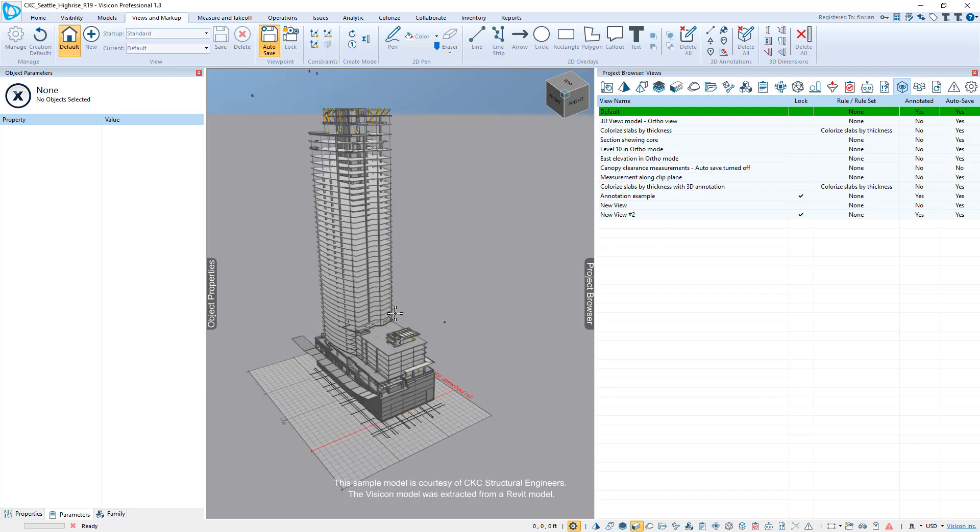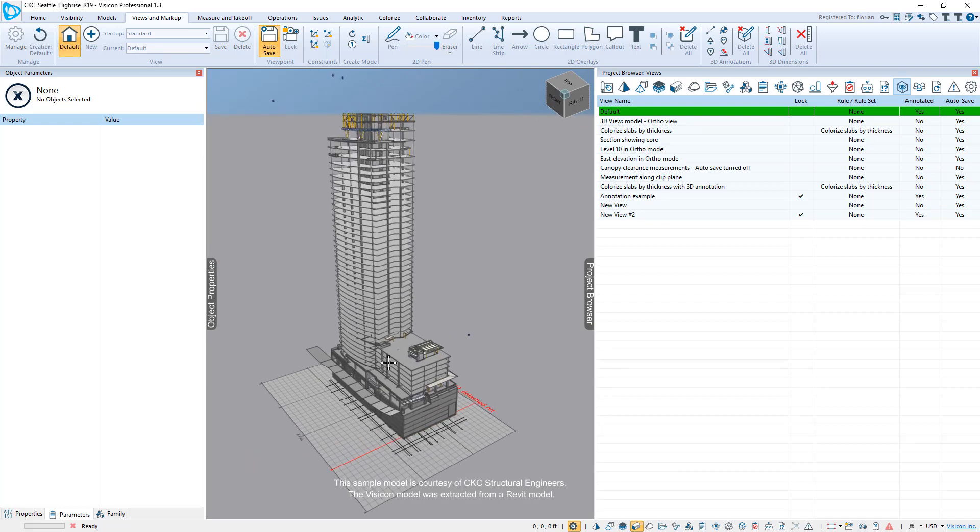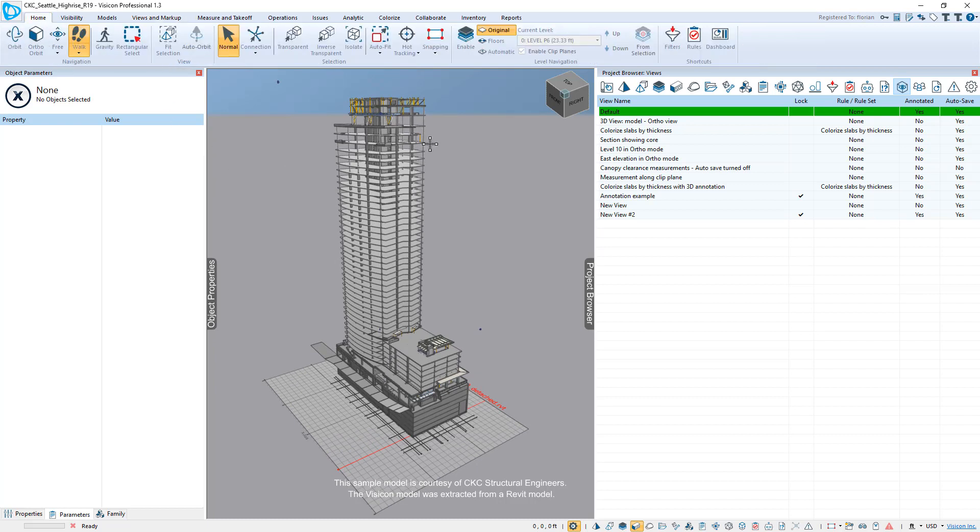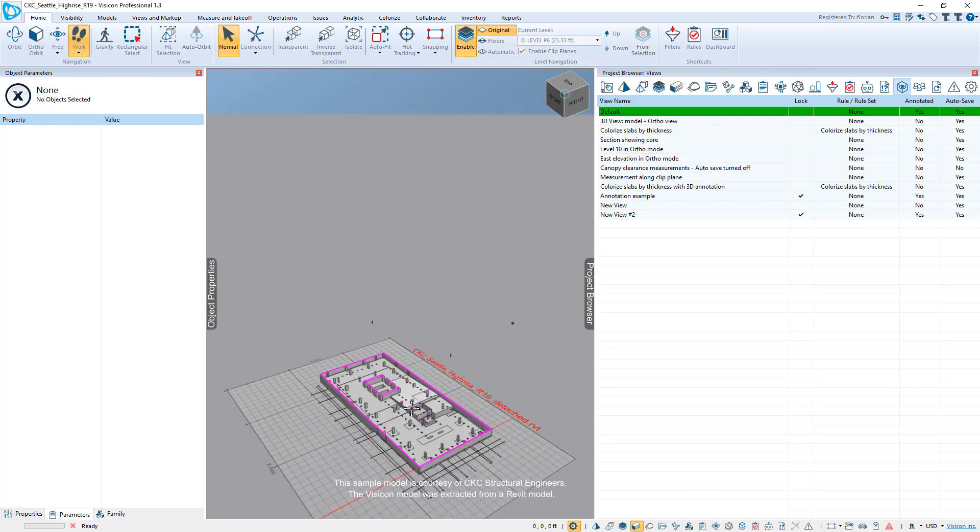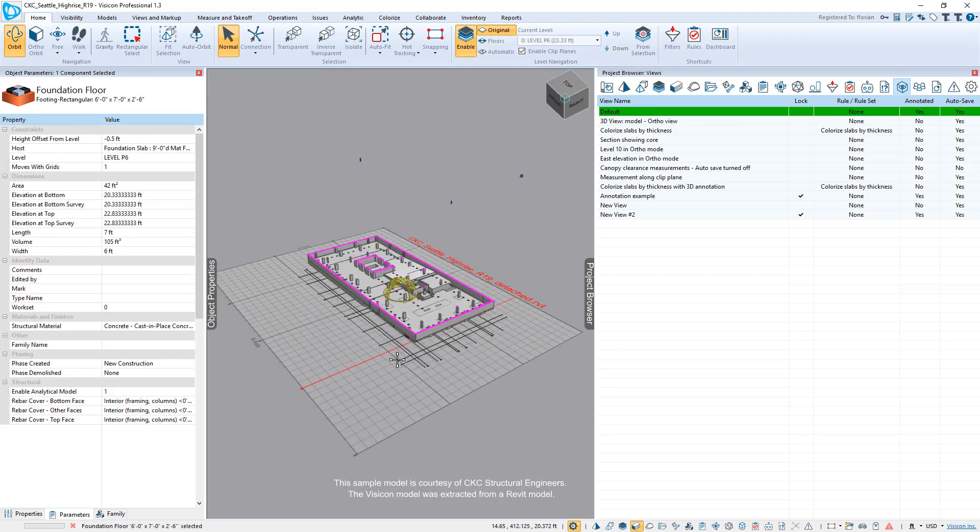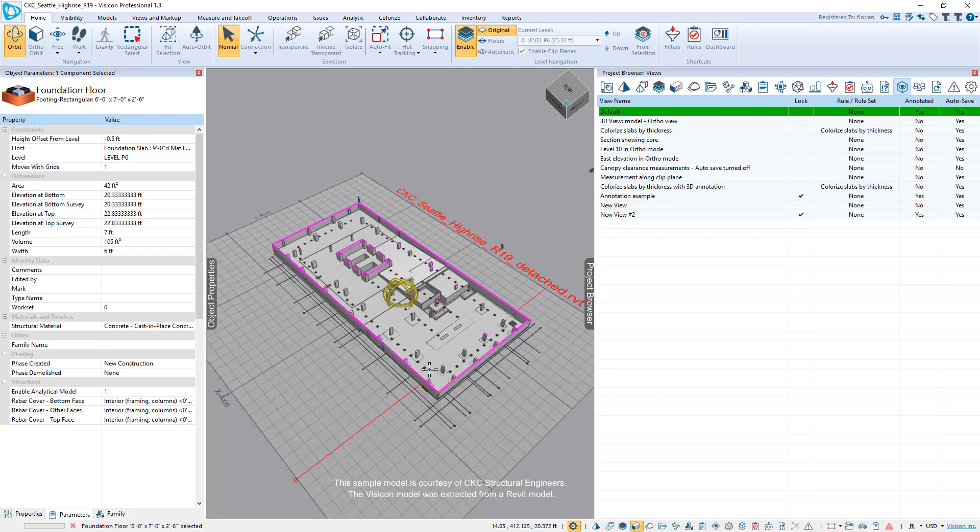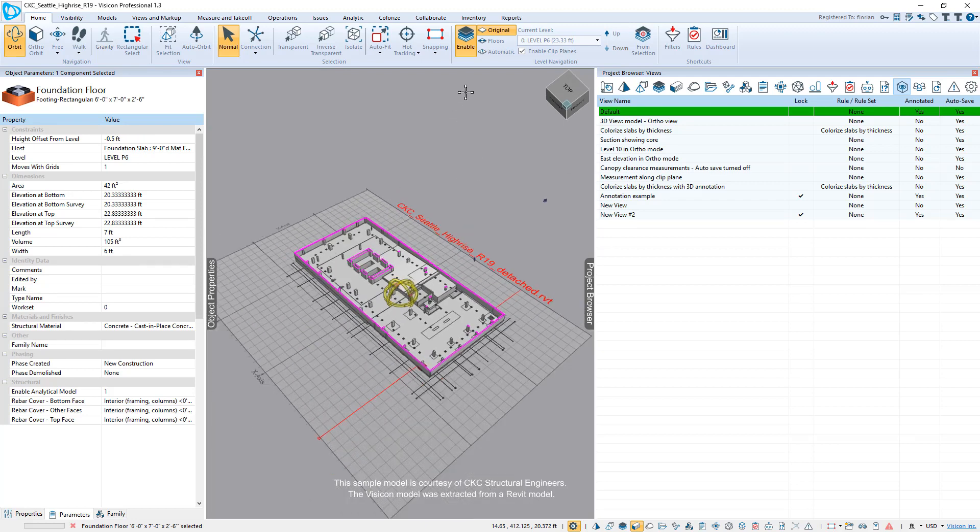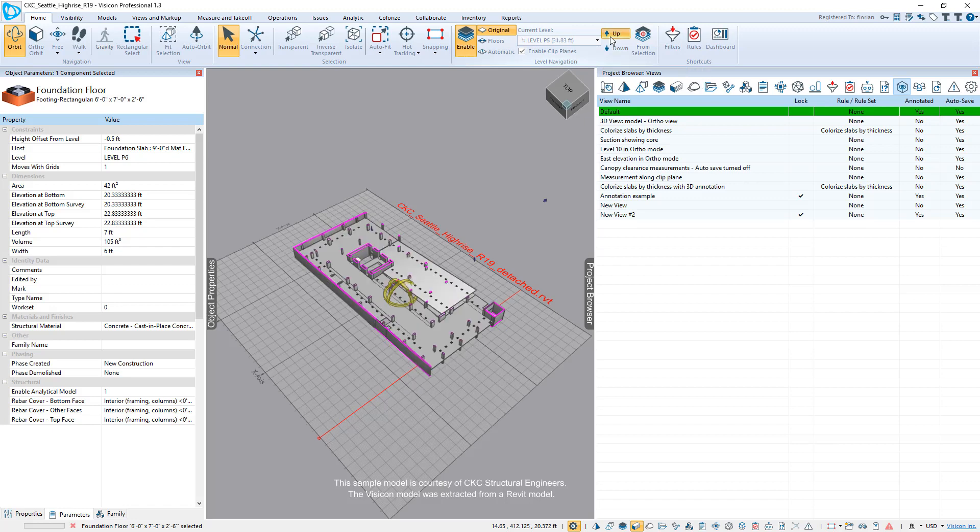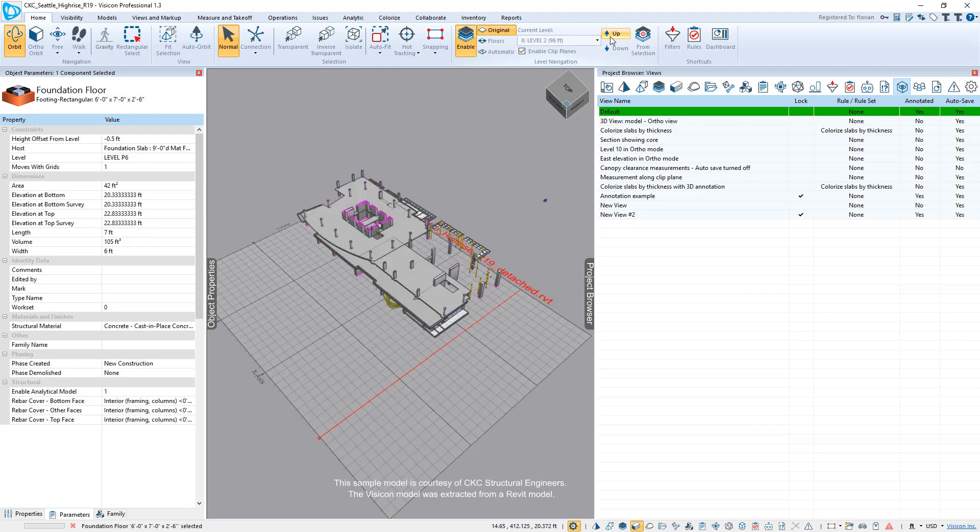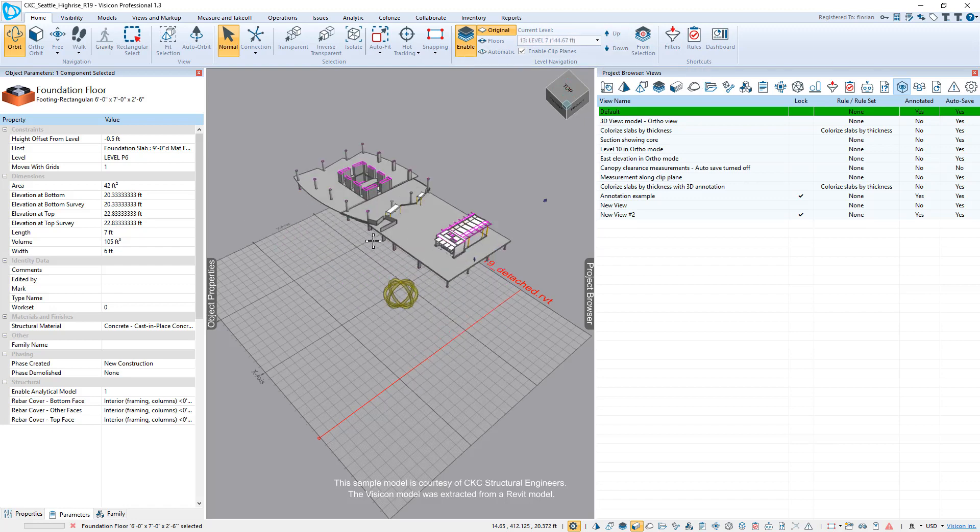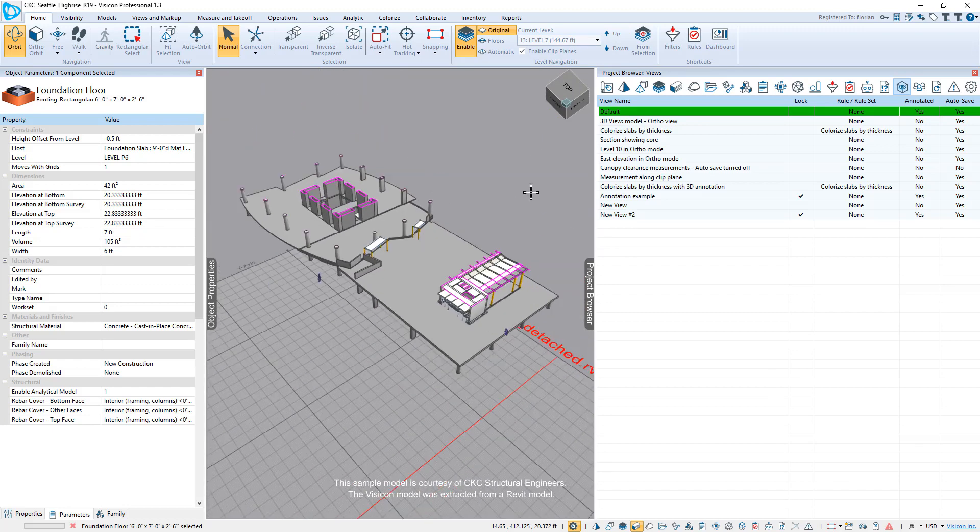Lastly, a nice and simple feature for a novice user that wants to just explore a Revit model. If you go under home, we have an automatic level enabler. So even if levels are not predefined in your Revit model, or if you want to just take any model, it's as simple as just turning on the level mode and just stepping up and down in the model and getting a sense of what's actually going on in your project.